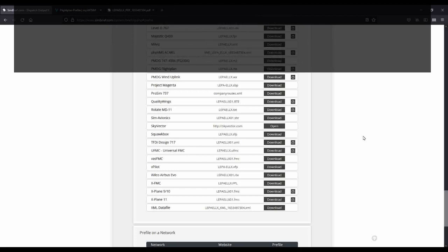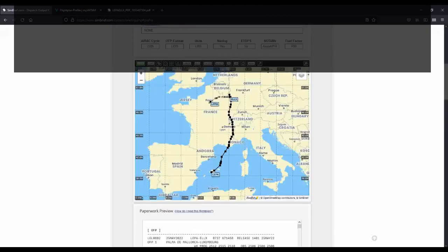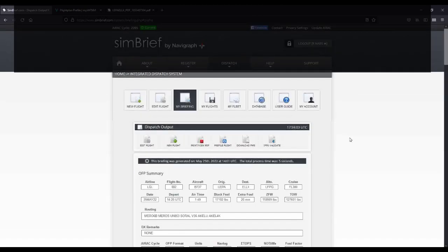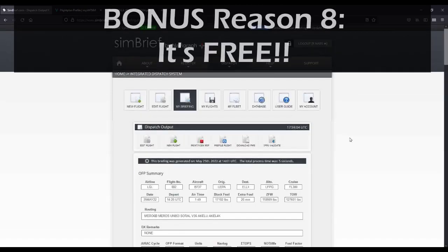And the number eight bonus reason why you should use Simbrief, because despite all of these features listed above, Simbrief is still free. Just register an account and off you go.